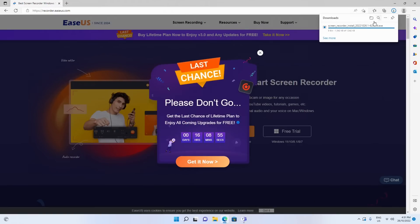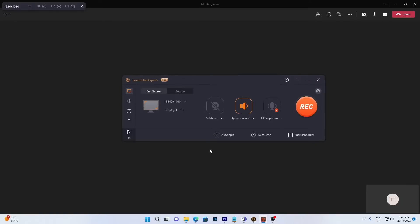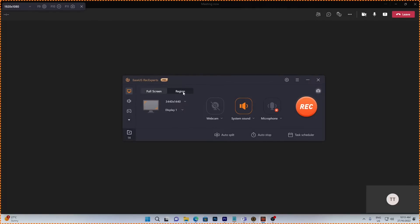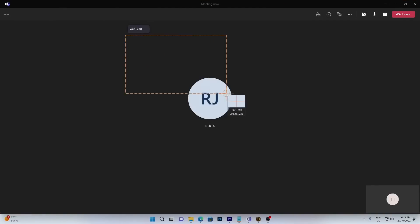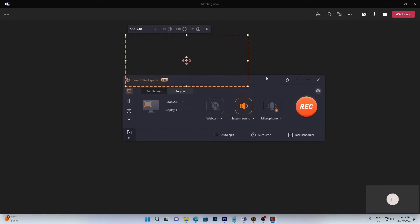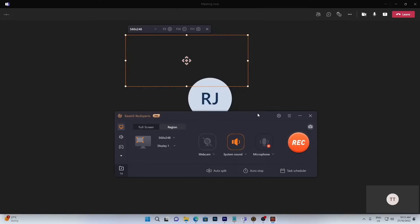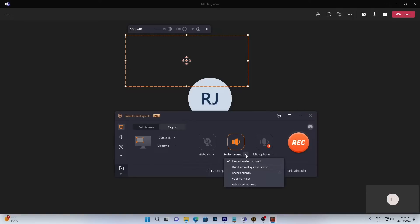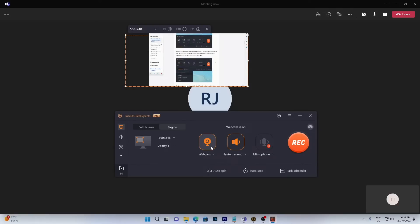Launch EaseUS RecExperts. There are two different options for screen recording: full screen and region. Full screen captures everything displayed on your monitor, and the region option allows you to customize the recording area. Make sure that everything you want to capture is within the bounds of the select box. This recorder supports recording microphone and system sound separately or simultaneously. The options button is for you to adjust the volume and microphone device. To record your webcam simultaneously, click on the button to enable webcam recording and there'll be a drop-down menu to select the recording device.